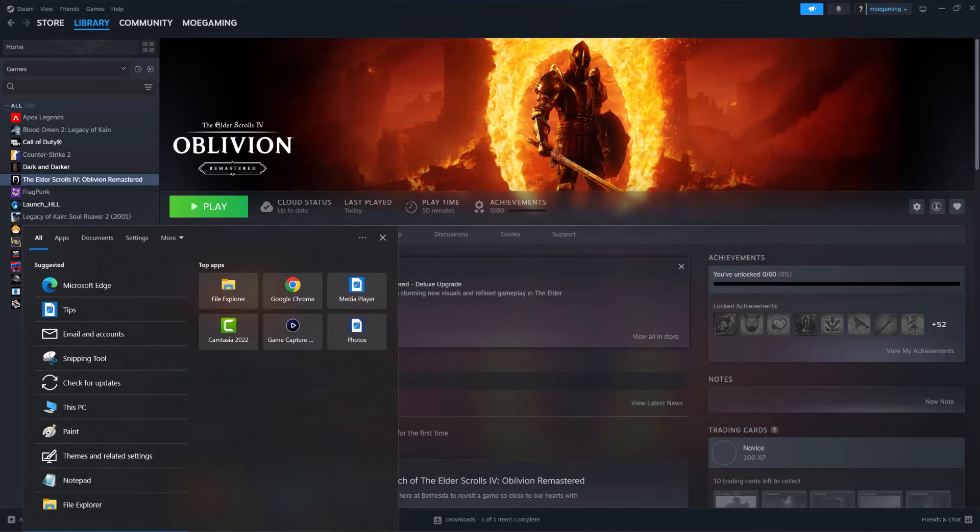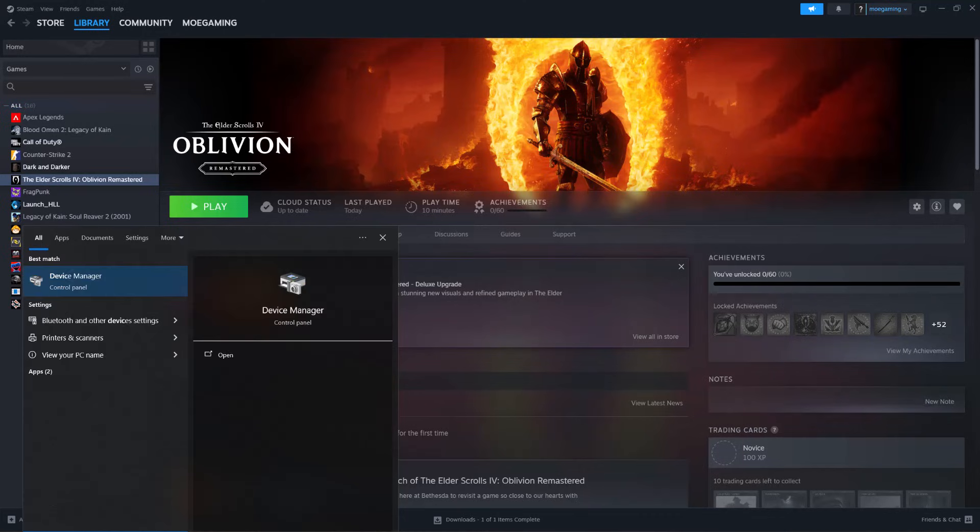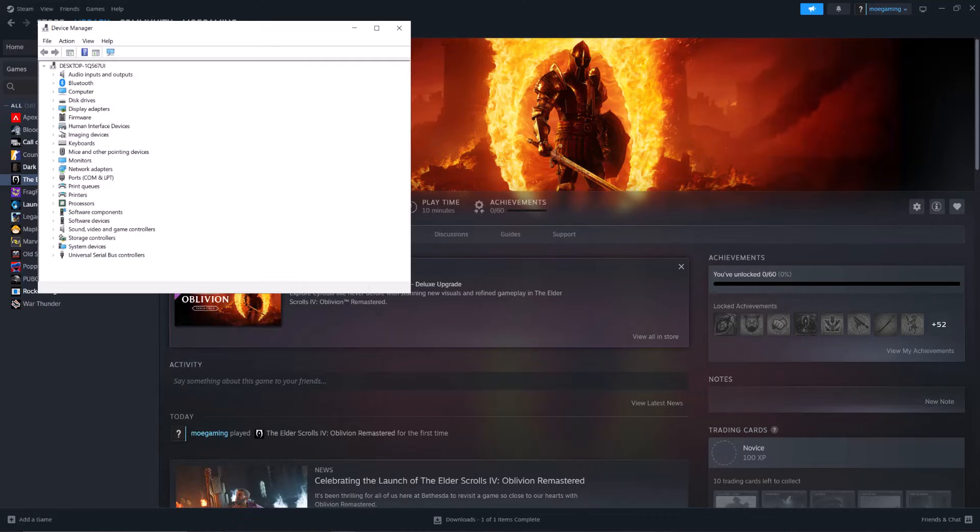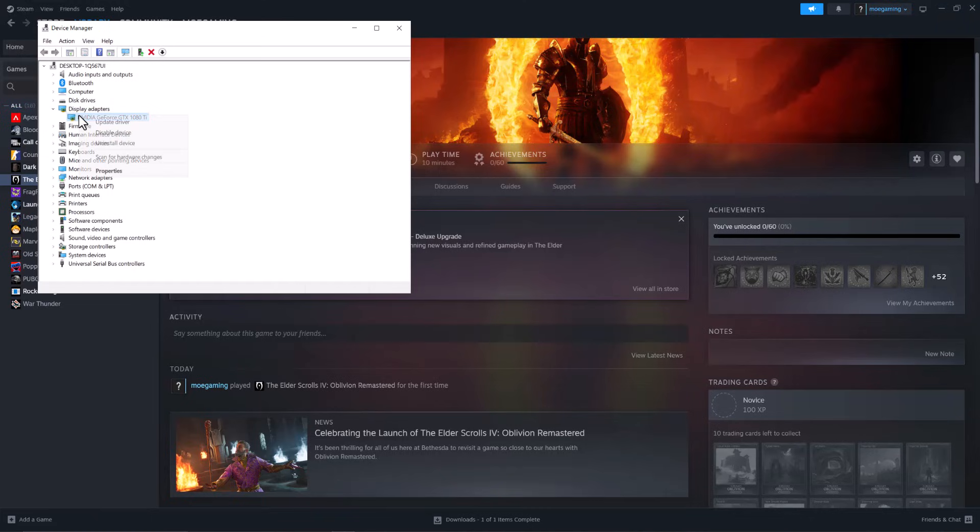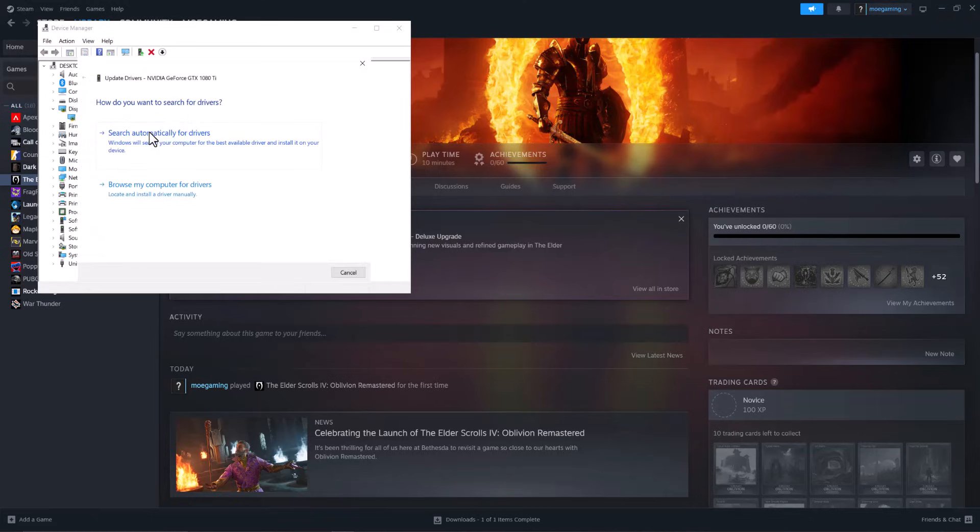But if not, it's possible that it's crashing because of your graphics card. So go to your search bar, type in Device Manager, click into Display Adapters, right-click into the graphics card you see there, do Update Drivers, and do Search Automatically for Drivers.